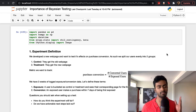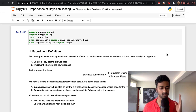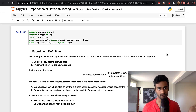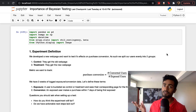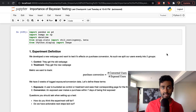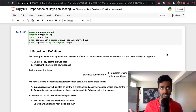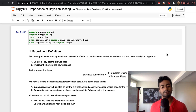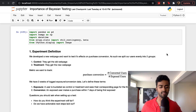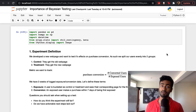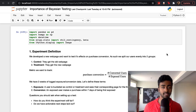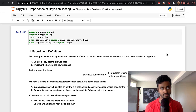The control group — half your users — get the old page, the current version. The treatment group are the users who get the new page with the new changes. The primary metric to decide whether to accept or reject these changes is going to be purchase conversion.